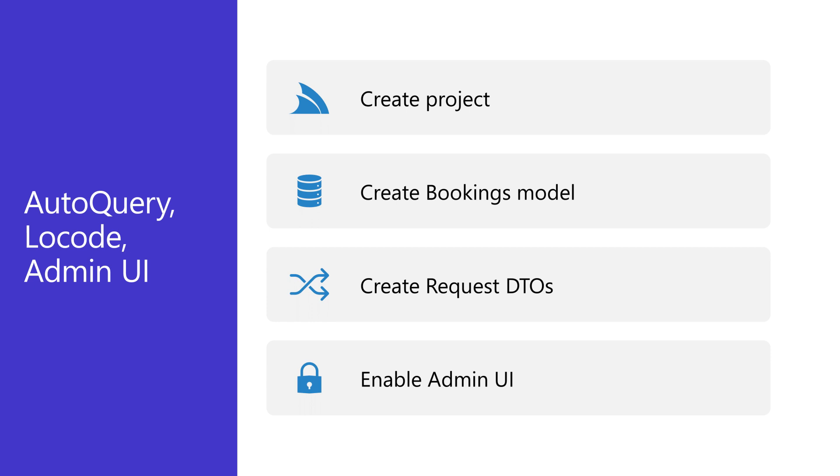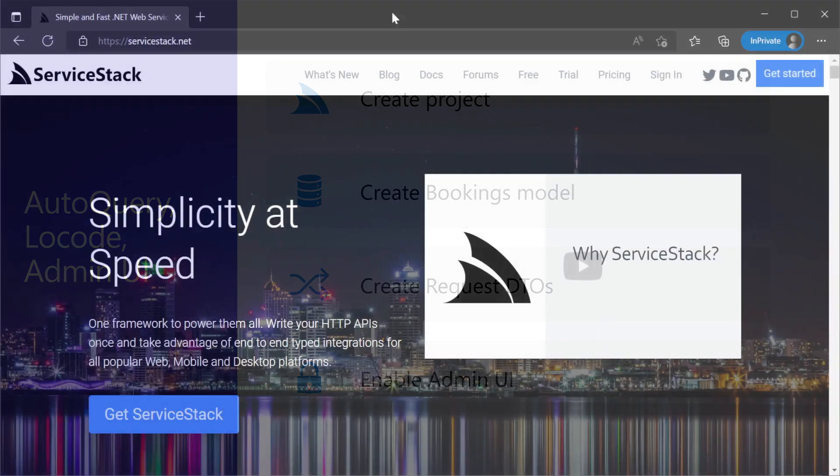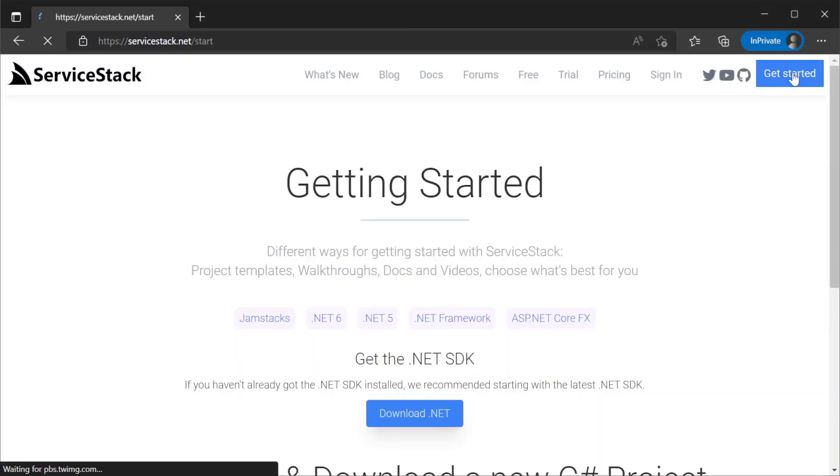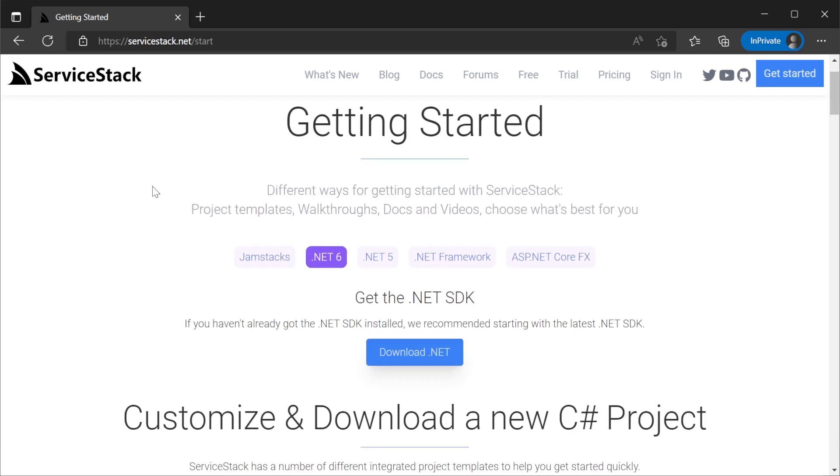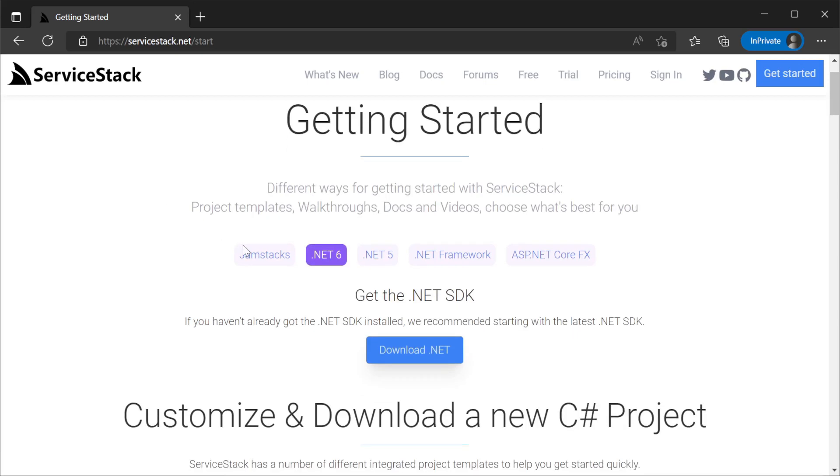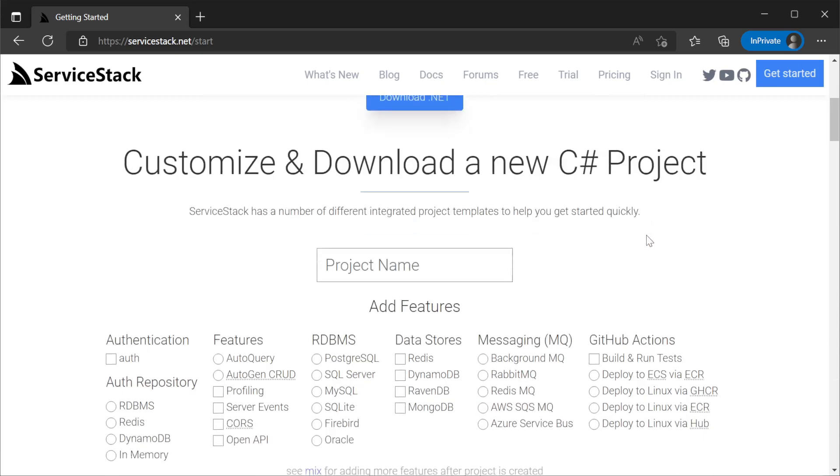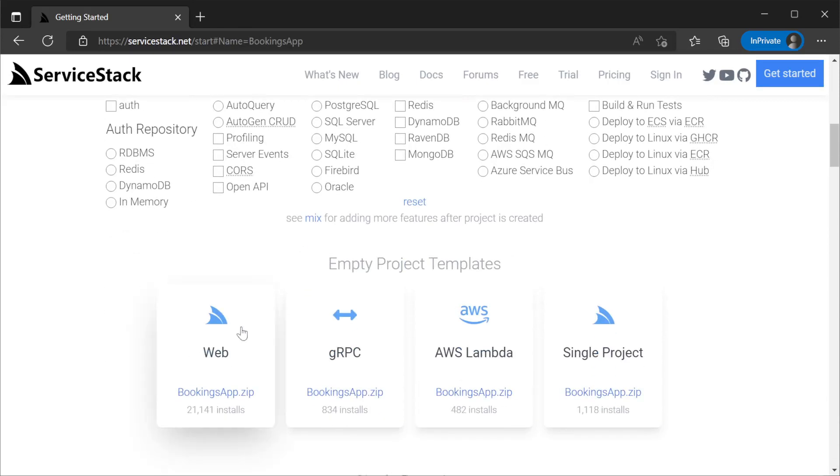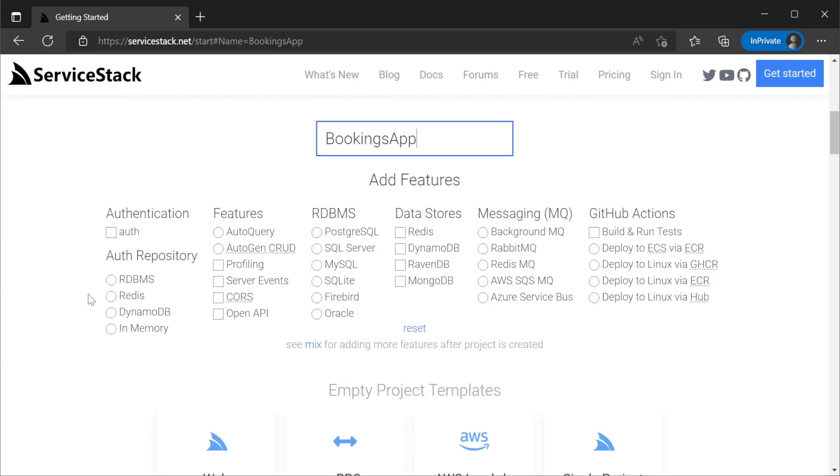To kickstart the process, we're going to use the ServiceStack.net website to create our starting project. By navigating to ServiceStack.net and clicking the Get Started button at the top right, you'll be greeted with a project template builder. We are going to use the basic web template and incorporate all the parts we need to build our application. First we provide a name for your application and then select the following features from the menu.